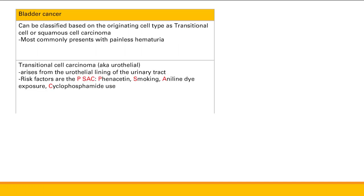Transitional cell carcinoma — also called urothelial carcinoma — arises from the normal urothelial lining of the urinary tract. These transitional cells can stretch and change shape. Risk factors are remembered with the mnemonic PSAC: Phenacetin, Smoking, Aniline dyes (common in cloth and fabric workers), and Cyclophosphamide use. These are all carcinogens that induce mutations in urothelial cells.